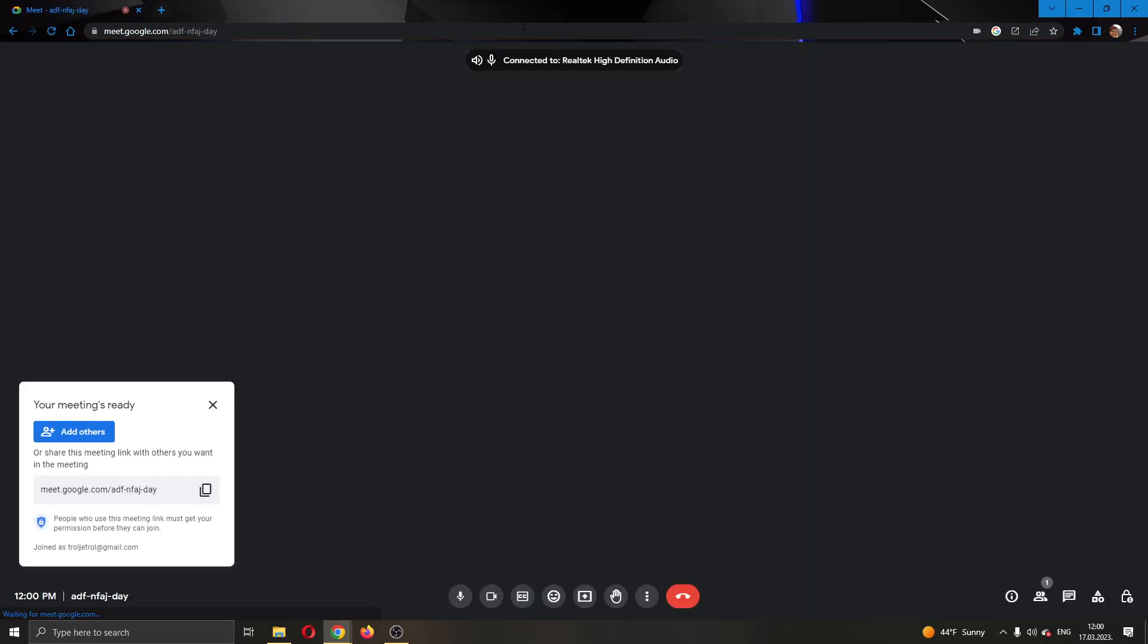After starting an instant meeting, this will open up this new tab where our meeting is. Here is my screen that everybody will be able to see. Currently, I'm not sharing anything, so nobody can see anything.